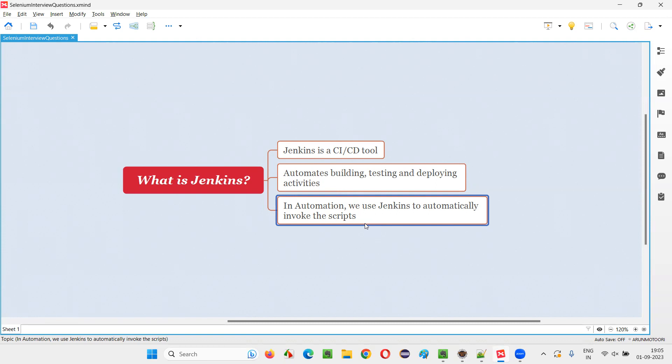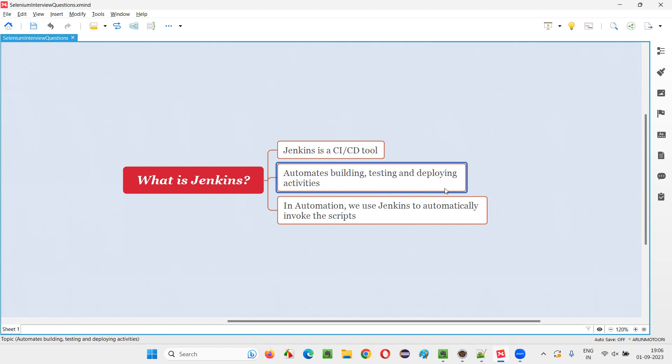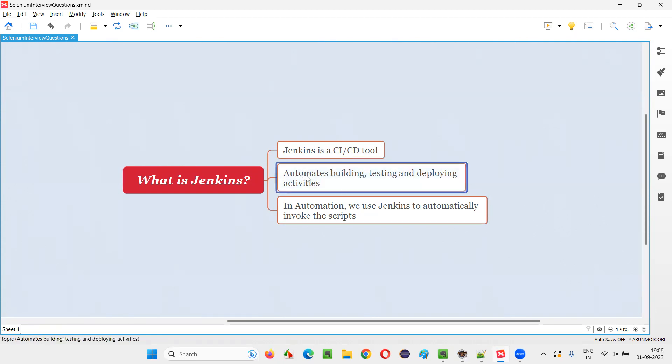You don't have to manually go and run the scripts. Jenkins will remember its job and it will trigger the scripts. It will invoke the scripts automatically. Your intervention is not required. Coming to the developers, they automate a lot of stuff with the help of Jenkins.